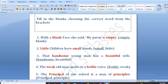The principal of our school is a man of principles. So here we have P-R-I-N-C-I-P-A-L — this is the principal of our school. The principal of our school is a man of principles.